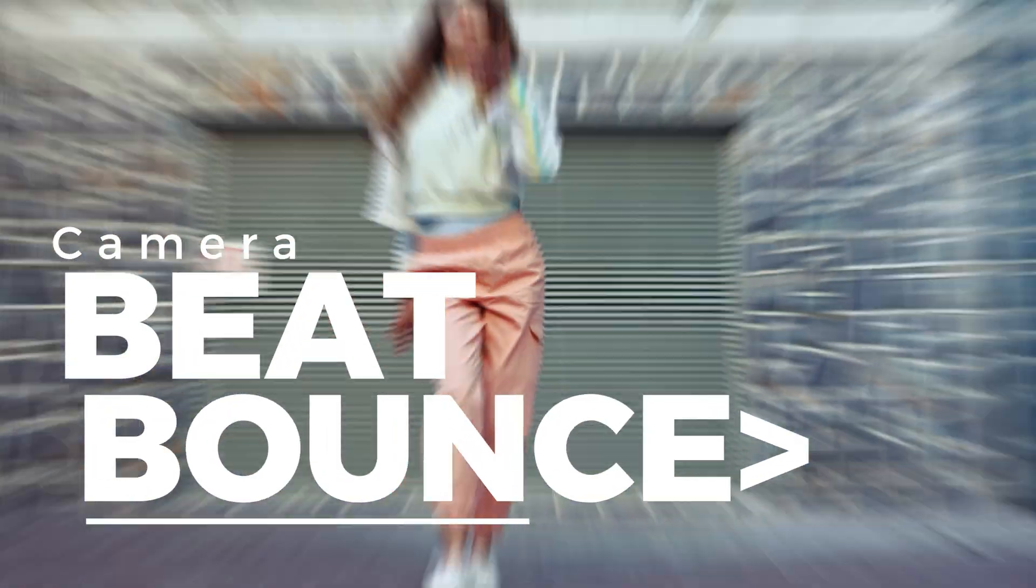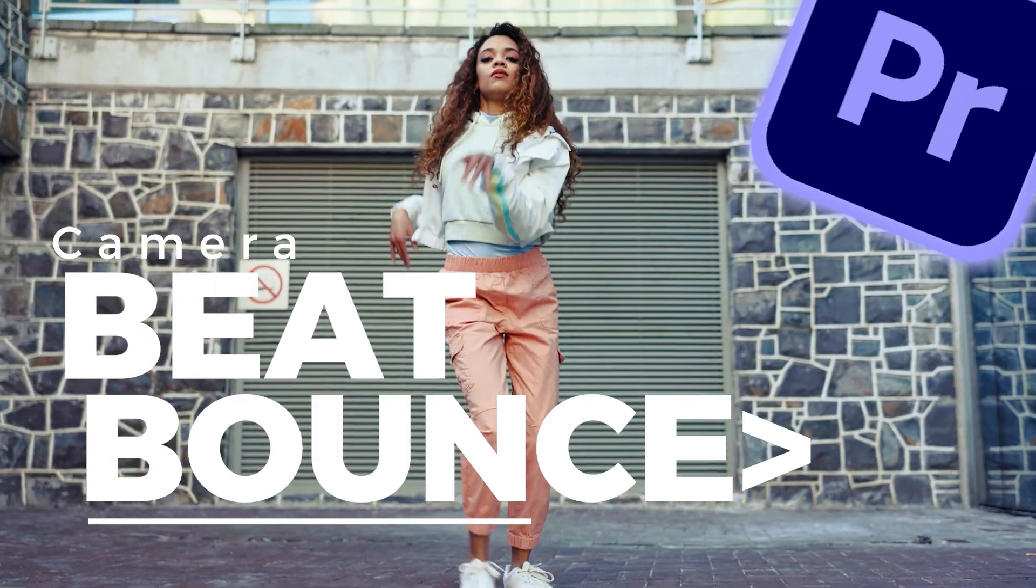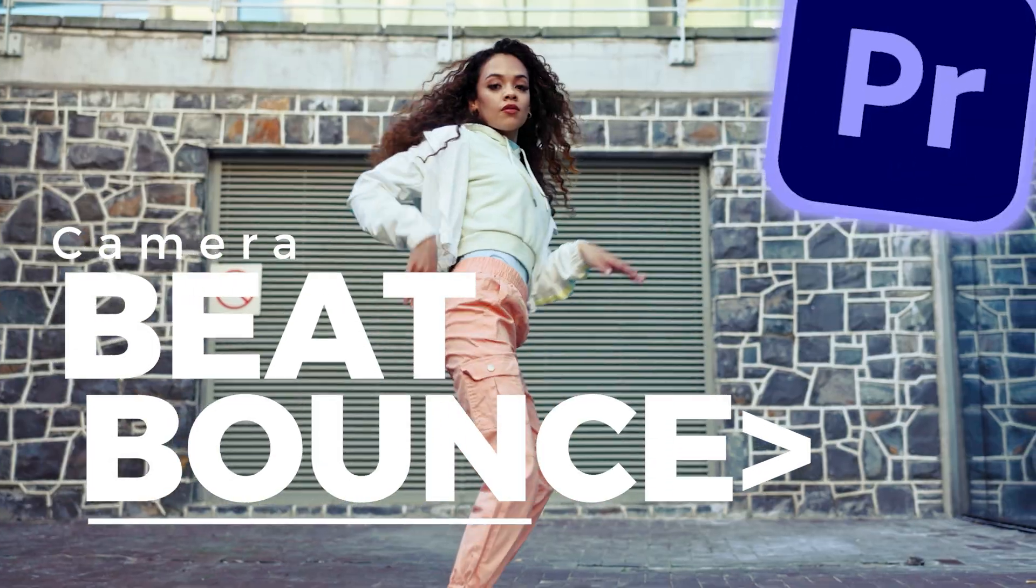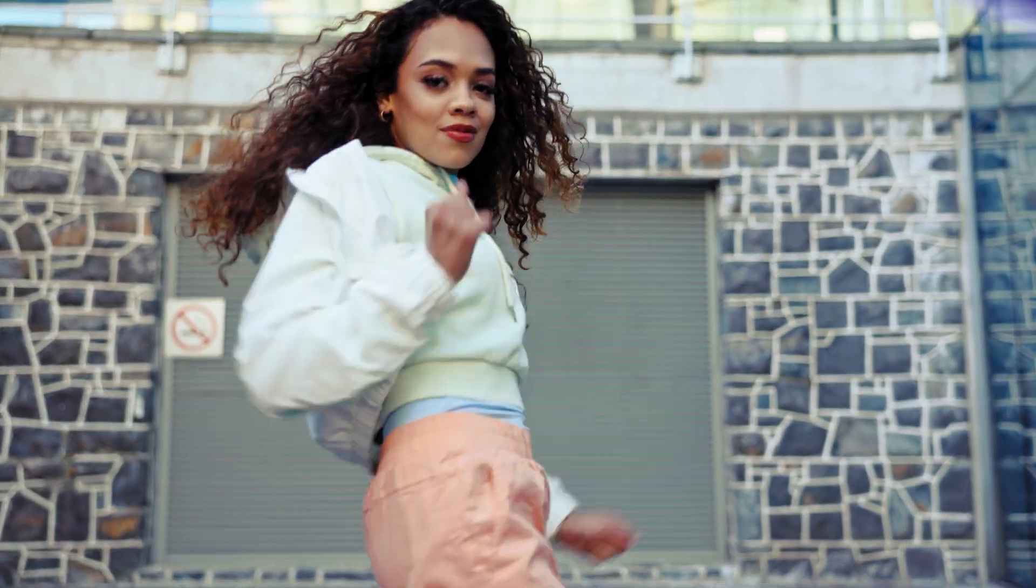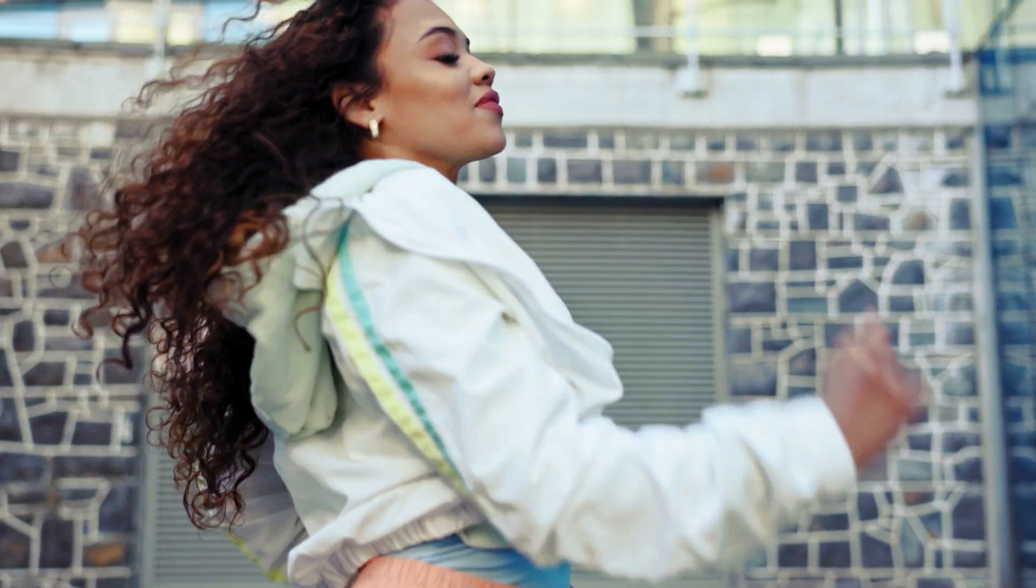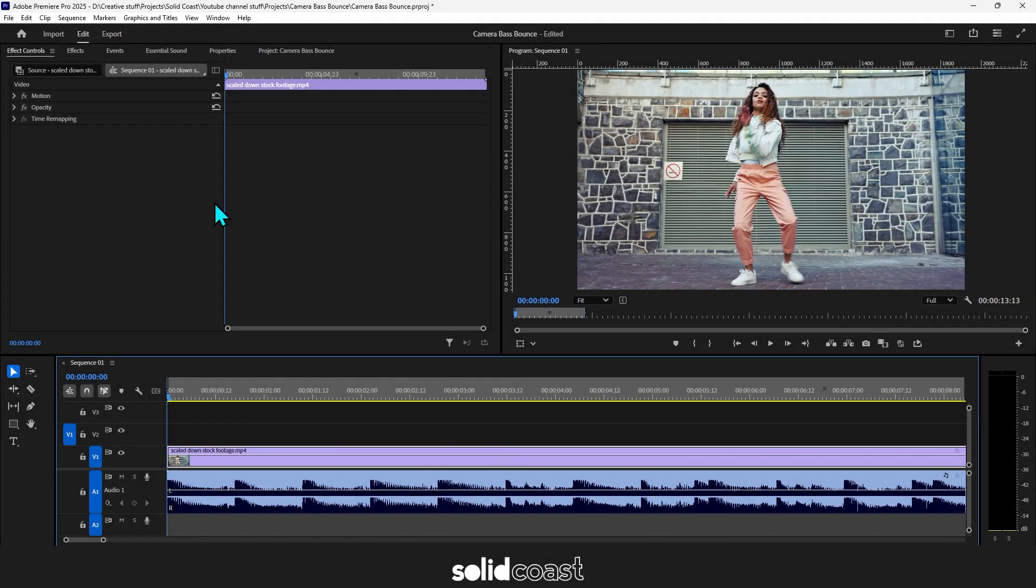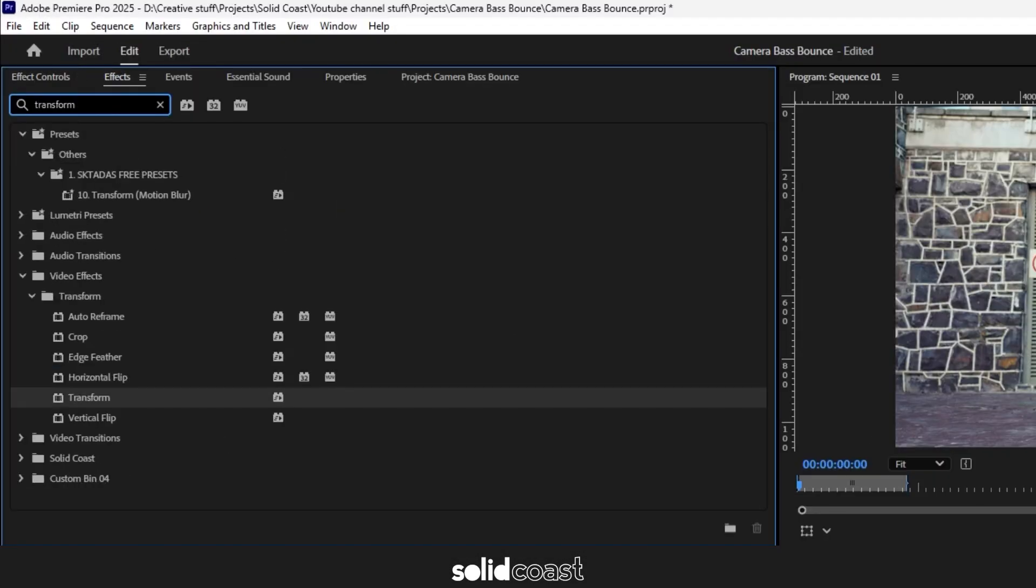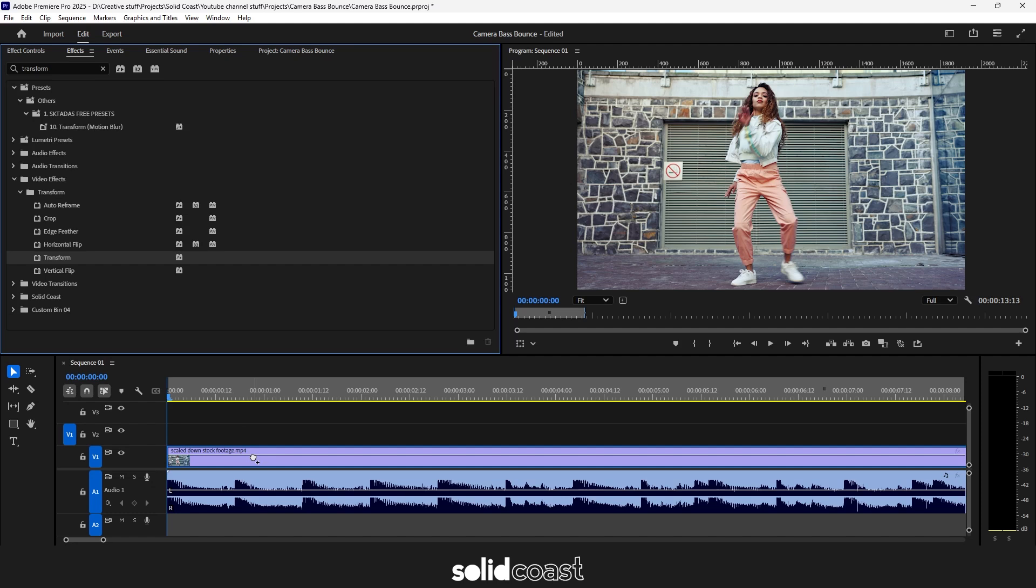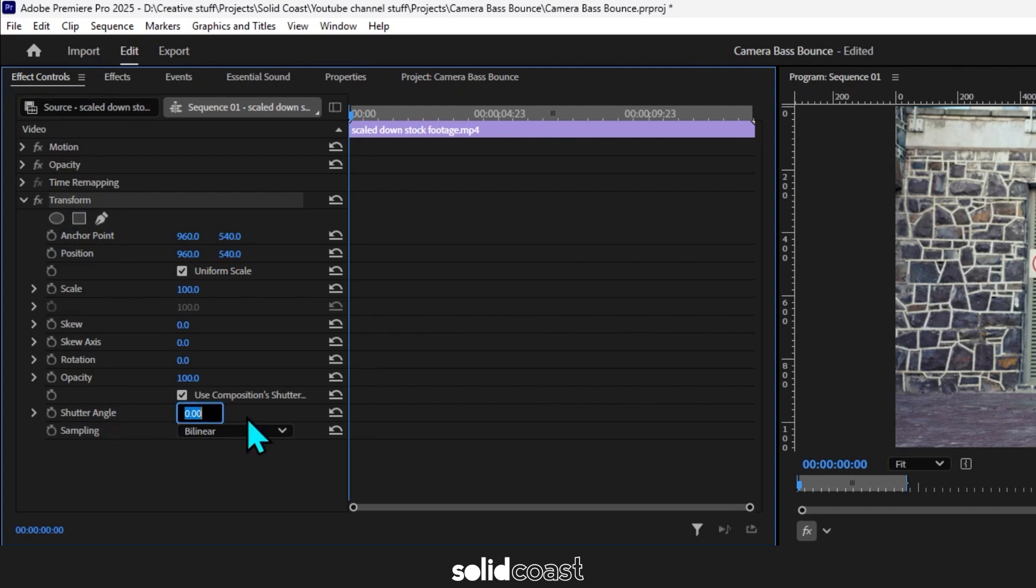How to create a camera beat bounce on Premiere Pro. Move up to effects, type in transform, grab the transform effect and move it to the clip. From there go up to effect controls, find the transform effect, go down to shutter angle and set that to 360. That will create the motion blur.